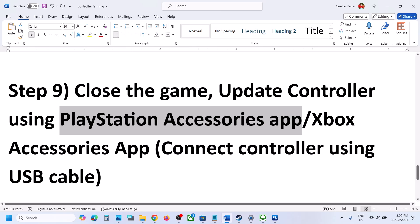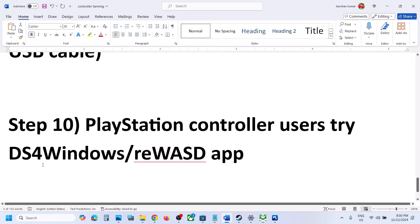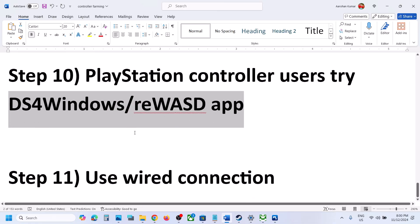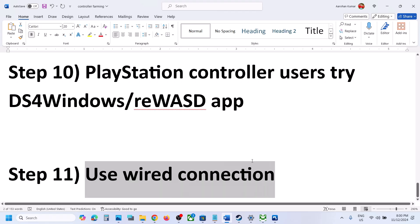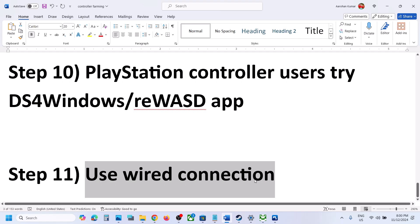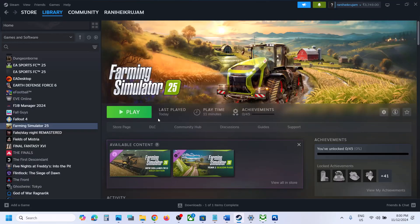For PlayStation controller users, you can also use DS4Windows or reWASD app. Search for it on Google, configure your controller, and then launch the game and check. If nothing is working, the last step is to use a wired connection — connect your controller using a USB cable directly to the computer, then launch the game and check. One of the steps shown in this video should help. Thank you for watching — please like and subscribe.